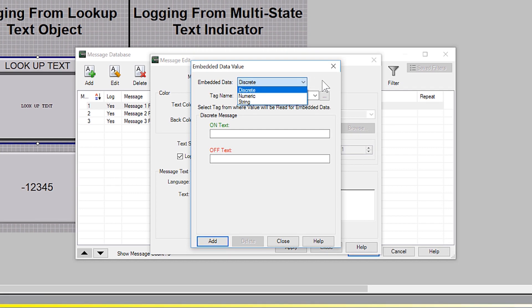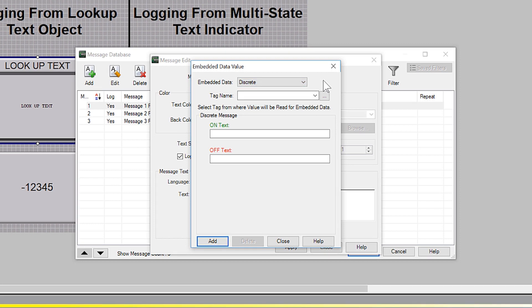When using a numeric or string tag in the message, the value of those tags will be embedded into the message. The discretes will trigger a different static text message based upon the on or off state of the discrete.